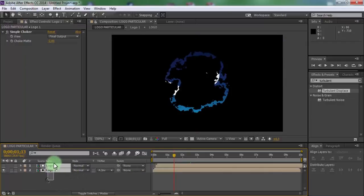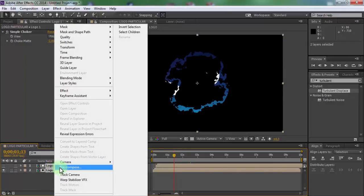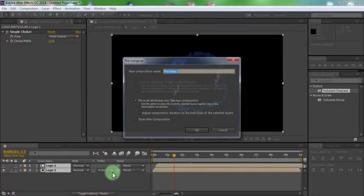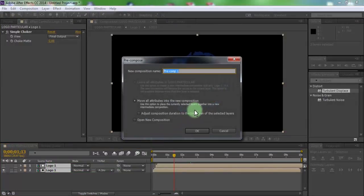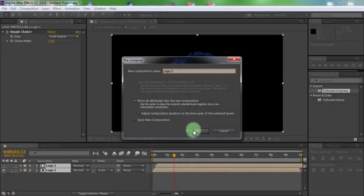Pre-compose all layers. Name is logo2. Click OK.